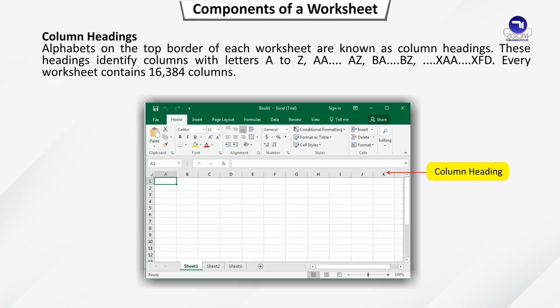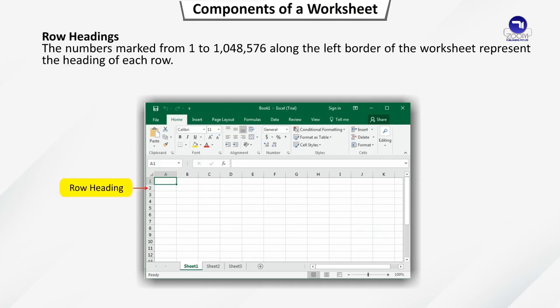Column Headings. Alphabets on the top border of each worksheet are known as column headings. These headings identify columns with letters A to Z, AA, AZ, BA, BZ, XAA, XFD. Every worksheet contains 16,384 columns. Row Headings. The numbers marked from 1 to 10,48,576 along the left border of the worksheet represent the heading of each row.